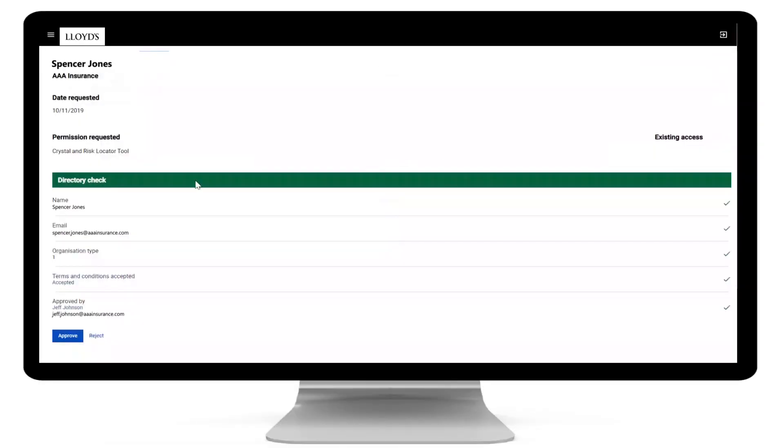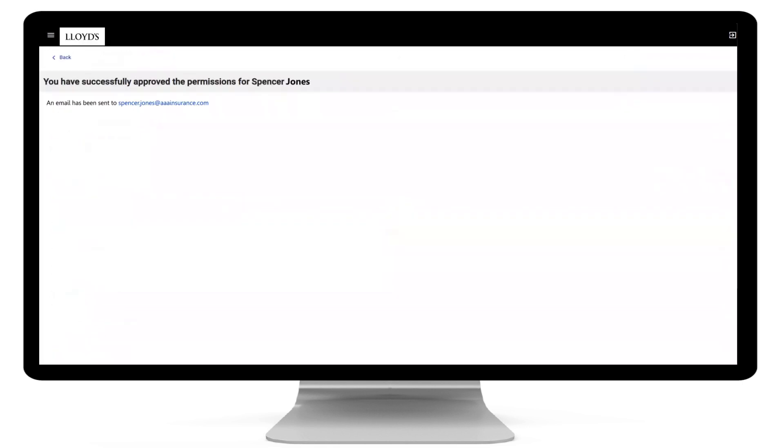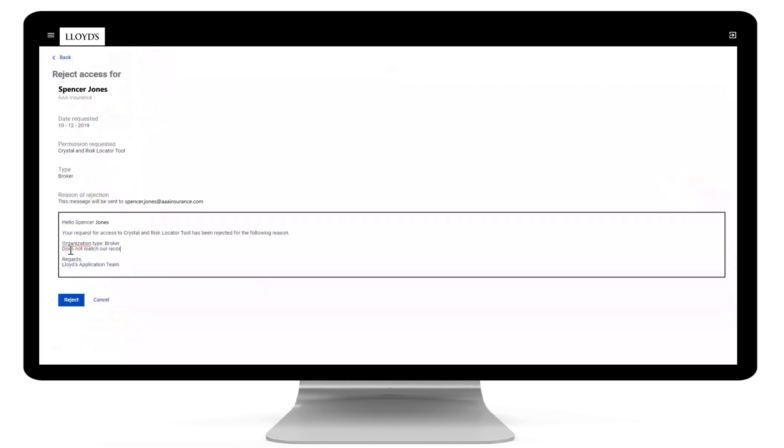When you receive the request, the details have already been checked for a match against Lloyd's databases, so you'll spend less time investigating who is who. We've tried to automate as much of the work as possible, so an approval or customizable rejection email can be sent to the user in under 10 seconds. We've timed it.